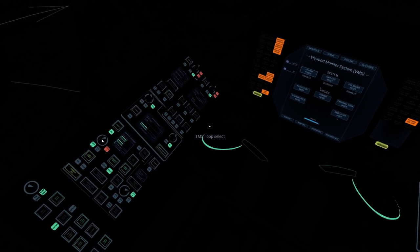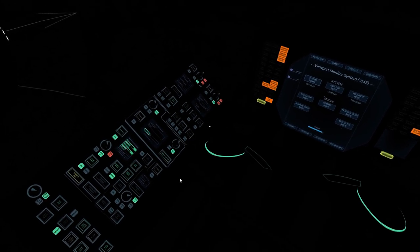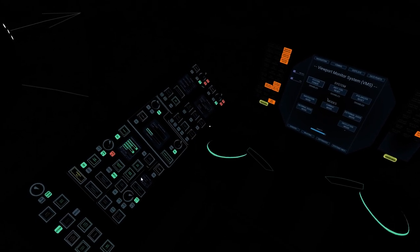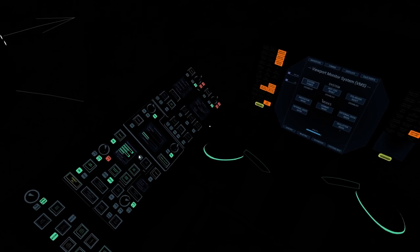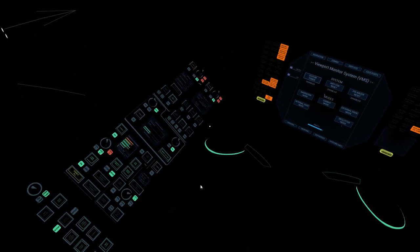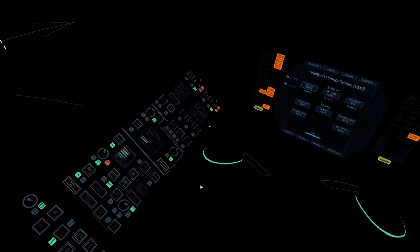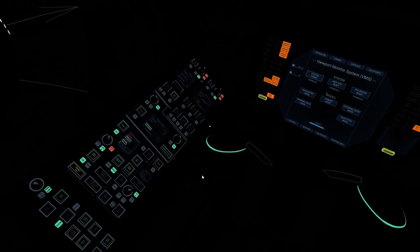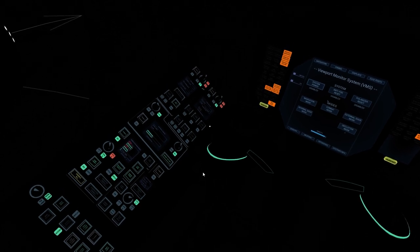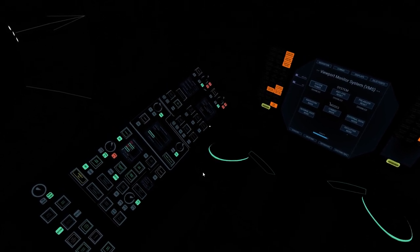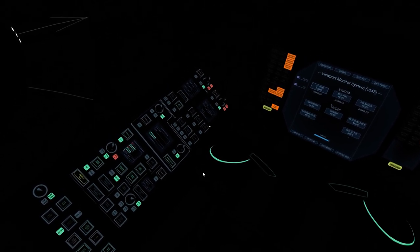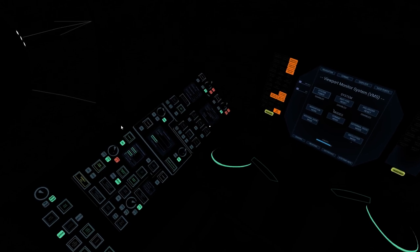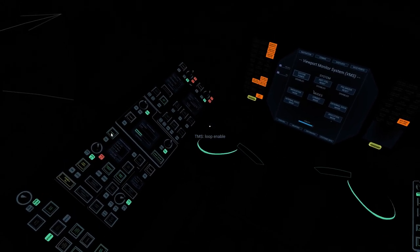With that done, we switch to system 2 and hit loop depressurize on that as well. This fluid is all draining into the main reservoir. Maintenance will replace the fluid during normal maintenance. That's loop 2 depressurized, so we can turn the TMS system off.